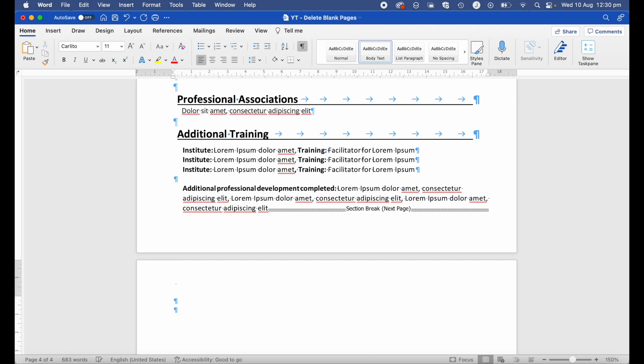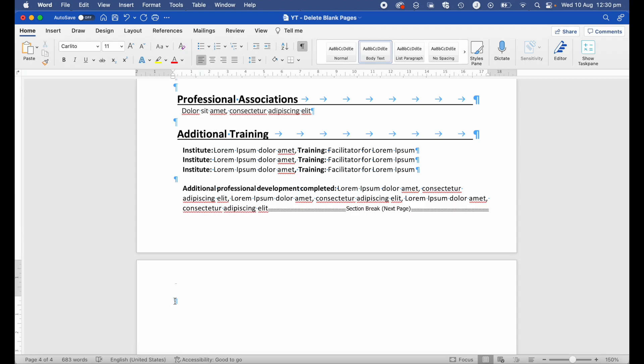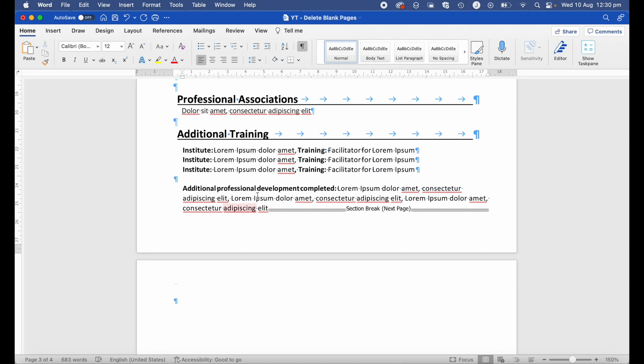However, I still can't delete this final paragraph mark in order to get rid of my blank page. The reason for that is that Word actually adds a non-deletable end paragraph mark. Because my paragraph here is quite low on the page, that ending paragraph mark that can't be deleted has spilled over into the blank page, which is stopping me from deleting the blank page.